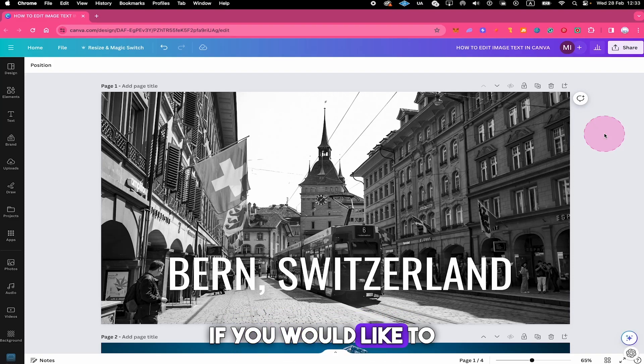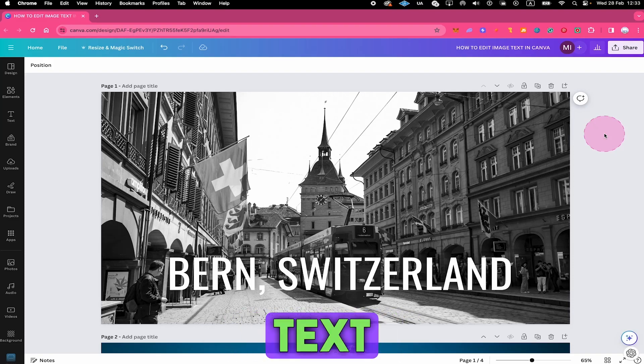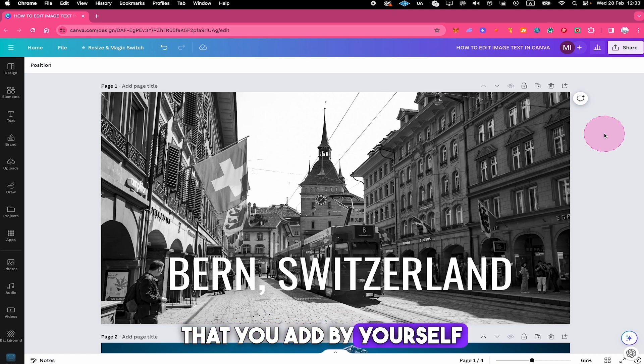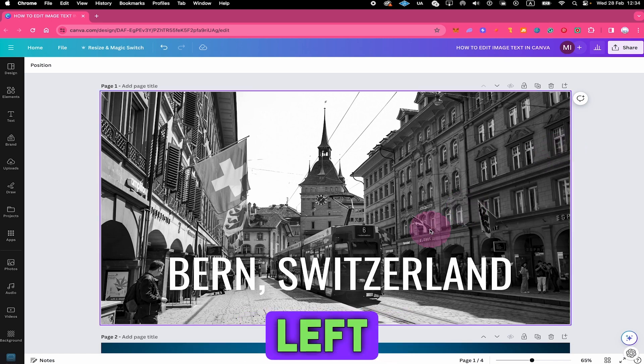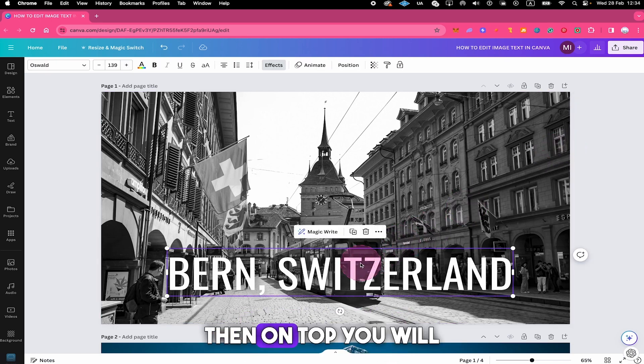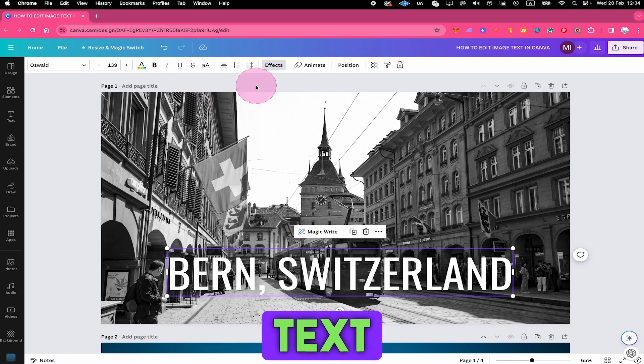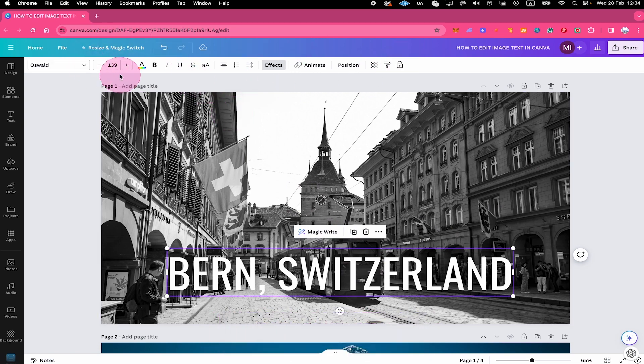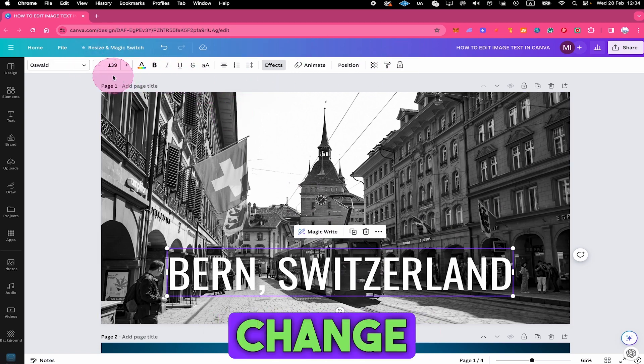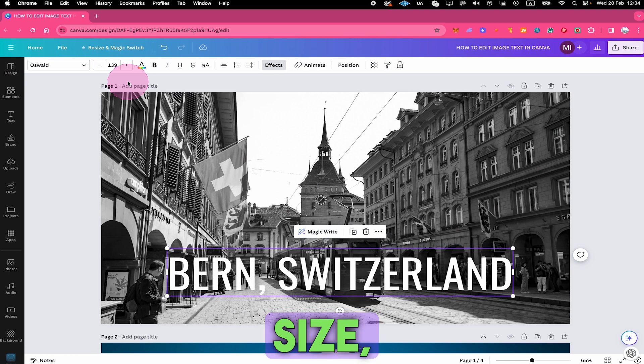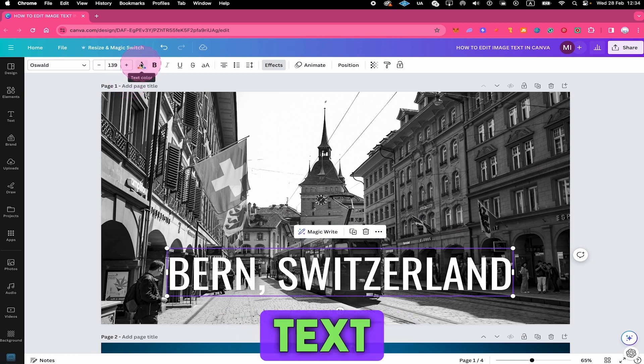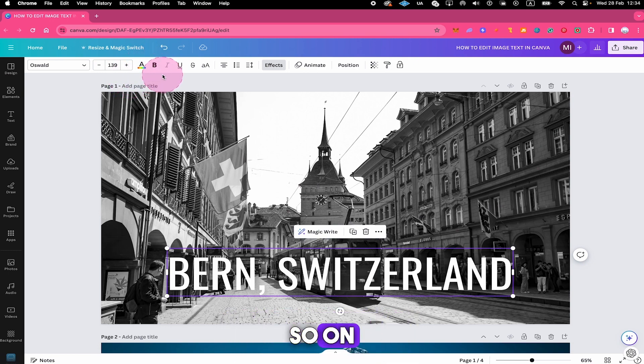Well, first of all, if you would like to edit image text that you added by yourself within Canva, then all you need to do to edit it is left click on it. Then on top you will see the text toolbar right here. From there you can easily edit it - you can change the font, adjust the text size, change the text color, bold it and so on.